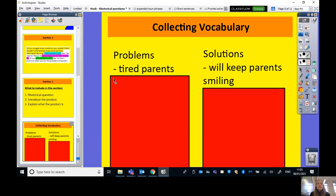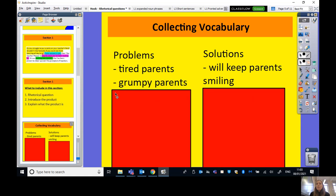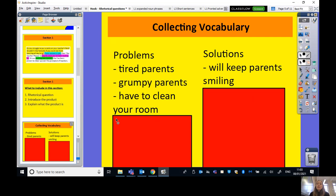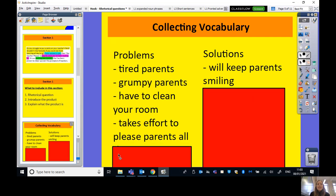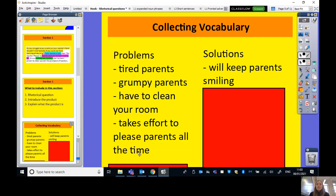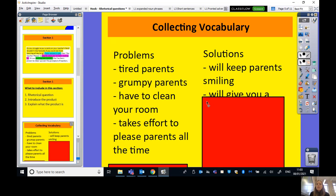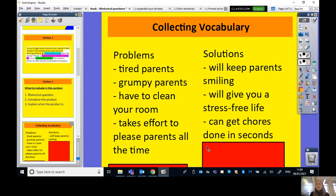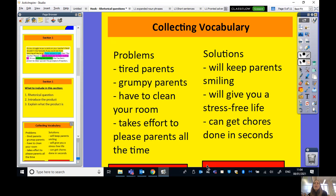Hopefully you've written down your problems and solutions. Here are some more: problems include grumpy parents because they're so busy, having to clean your room because your parents are always on your back, or it takes a lot of effort to please your parents all the time. Solutions could include: it will give you a stress-free life, or it can get all chores done in absolute seconds. Of course, if you've come up with your own, please use those.